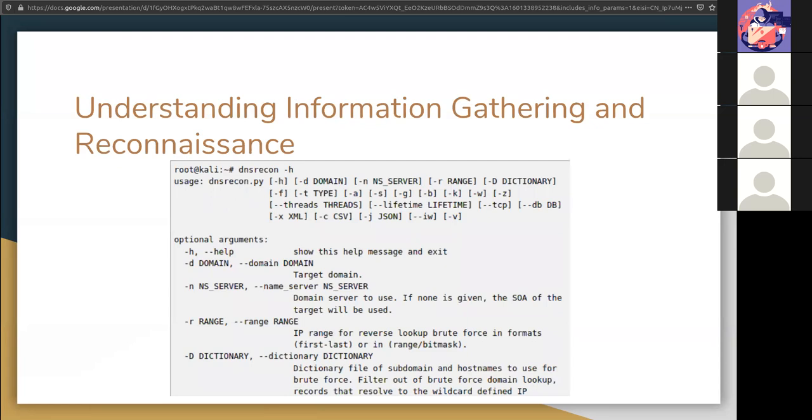After getting our paperwork in order and making sure that if things go south, we won't get in trouble, this is the next step. And you should spend a great portion of your time in this step. Because the more information you have on your target, the more successful your attack will actually be. If you skip this step, or don't do enough recon before you actually do the attack, things may go south and cause more problems than successes.